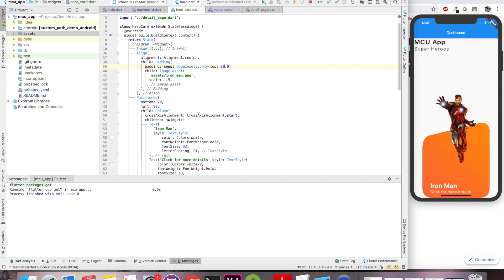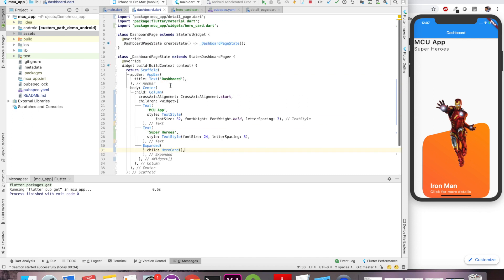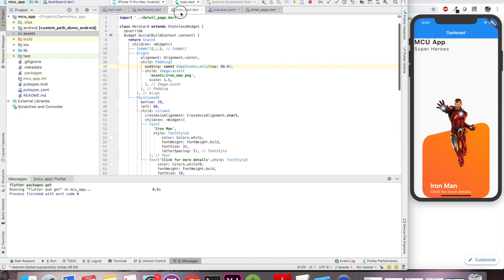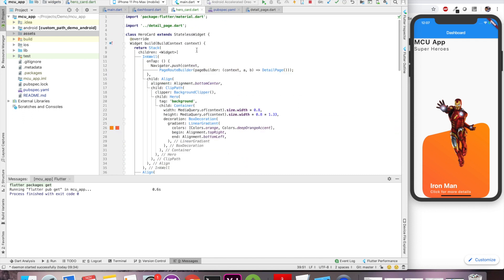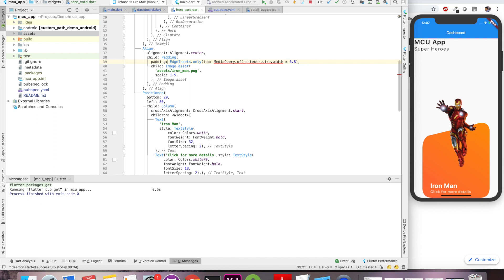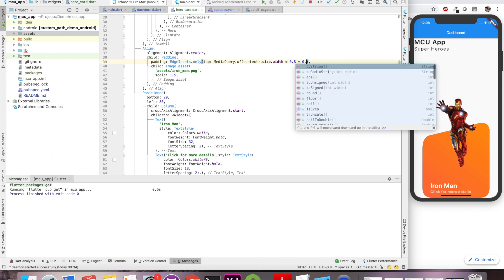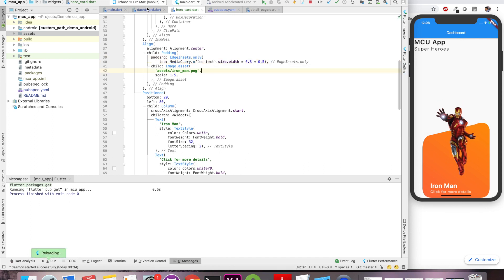Now this we can do with the help of our media query. So that instead of typing hard coded value, let's do it with some media query so that we get the dynamic value. So I'll copy this media query from here and let's just paste it over here. And we'll say whatever is the width of the device give half of that. So we'll get a padding which is dynamic and it will change accordingly.